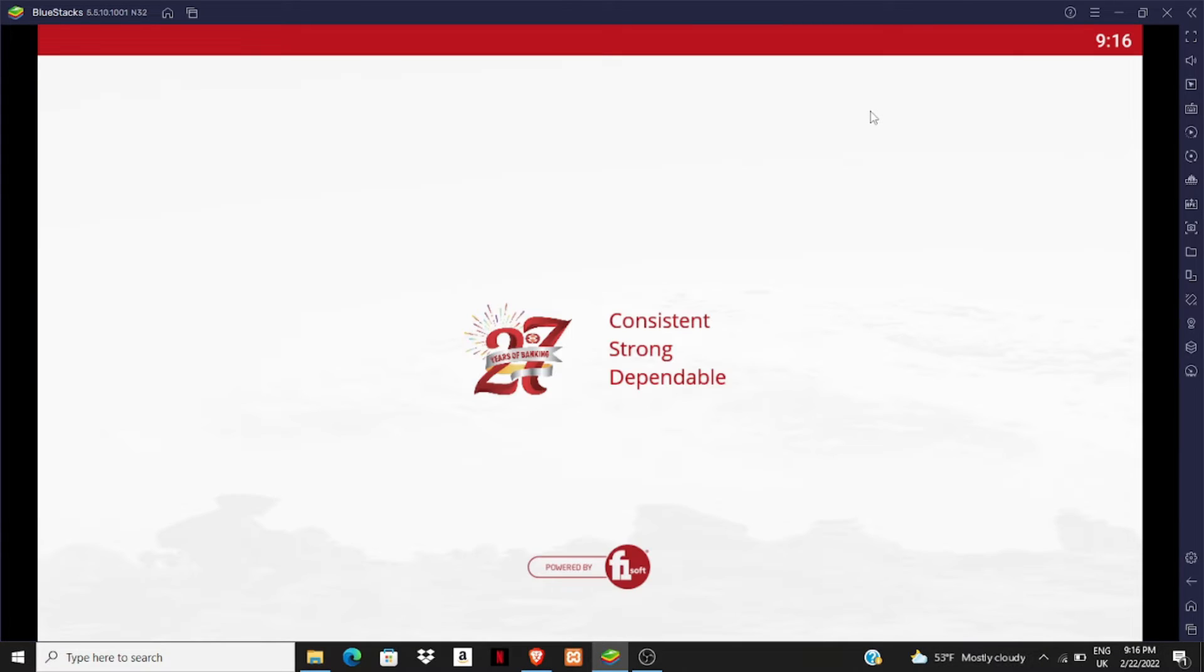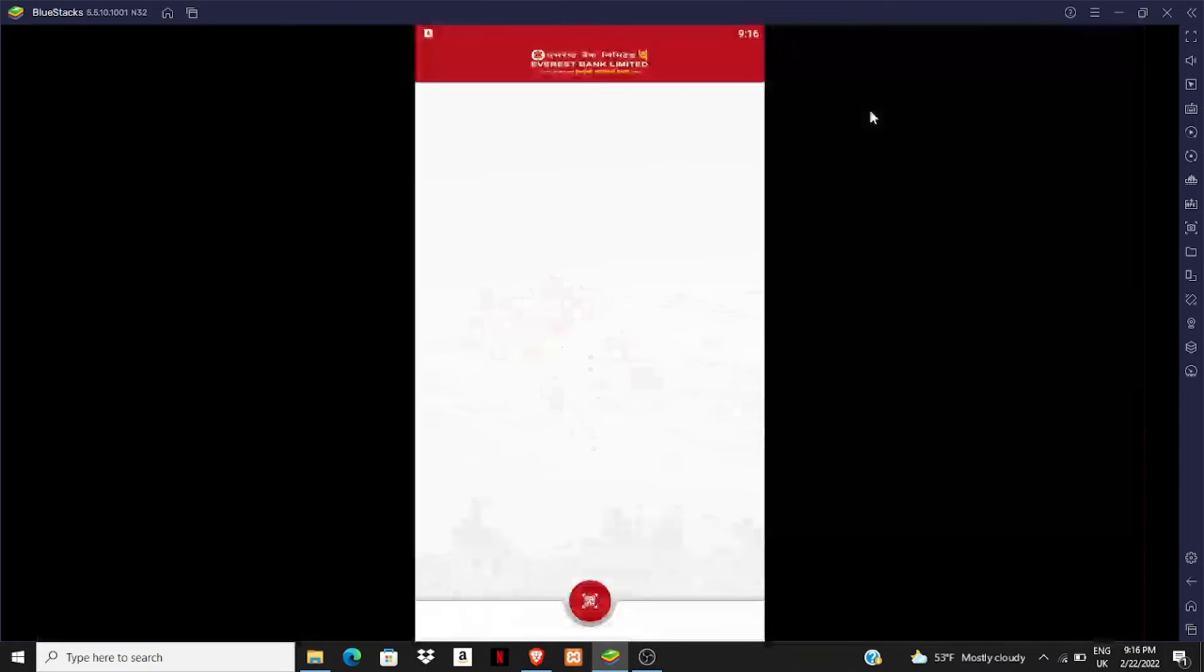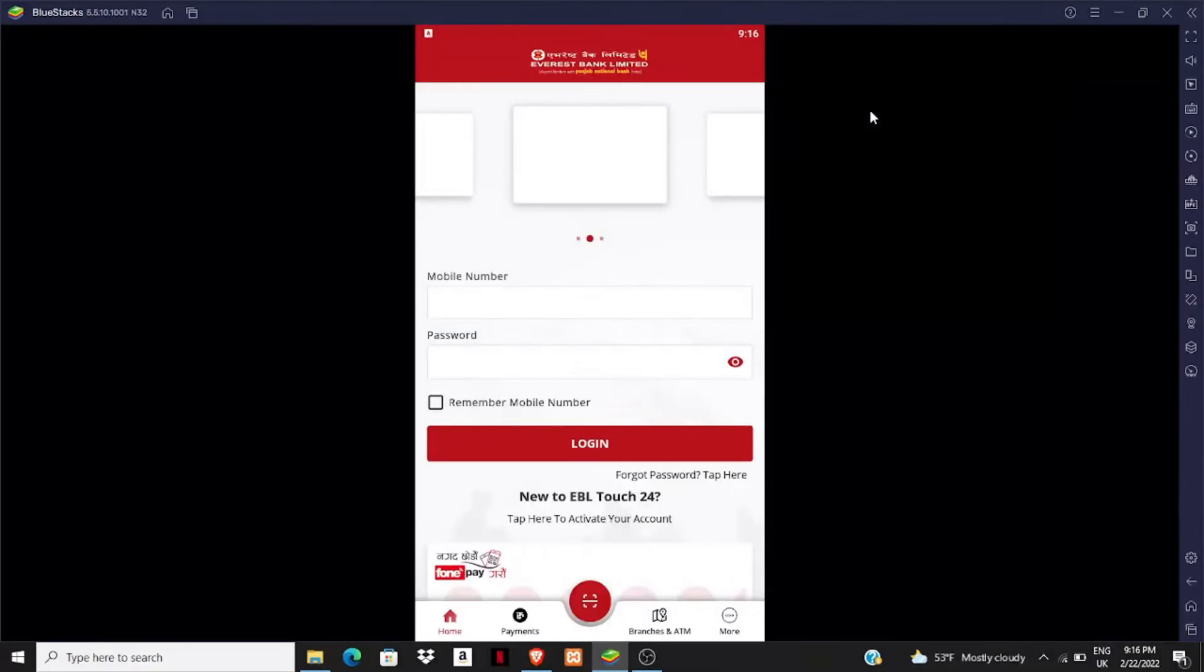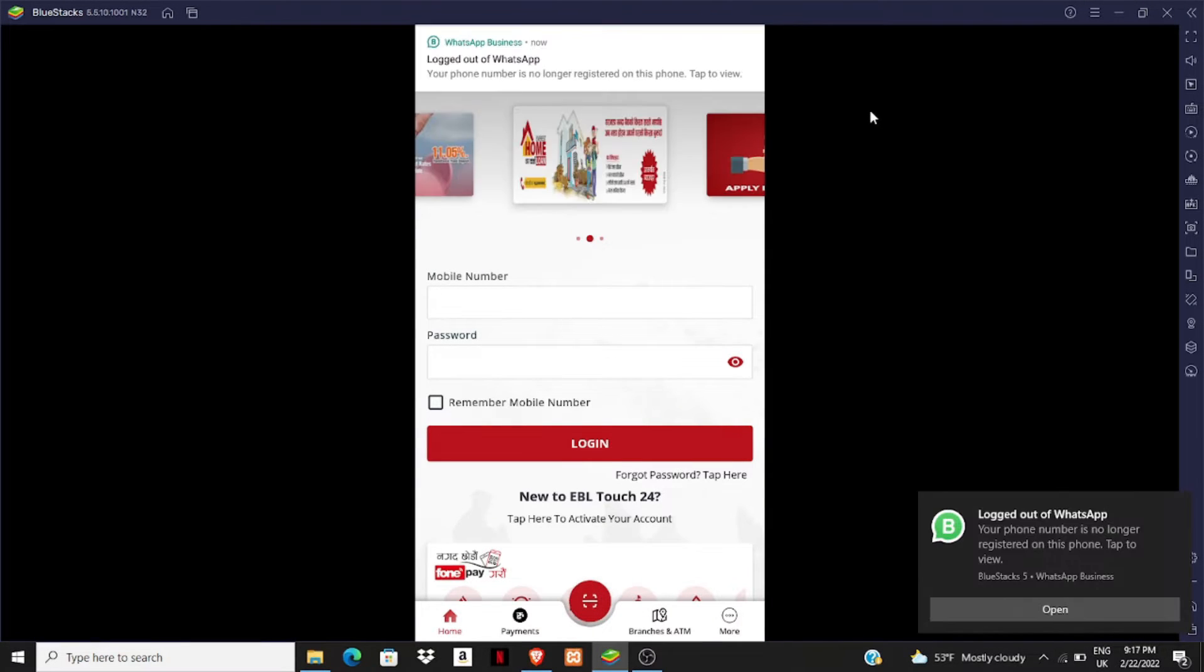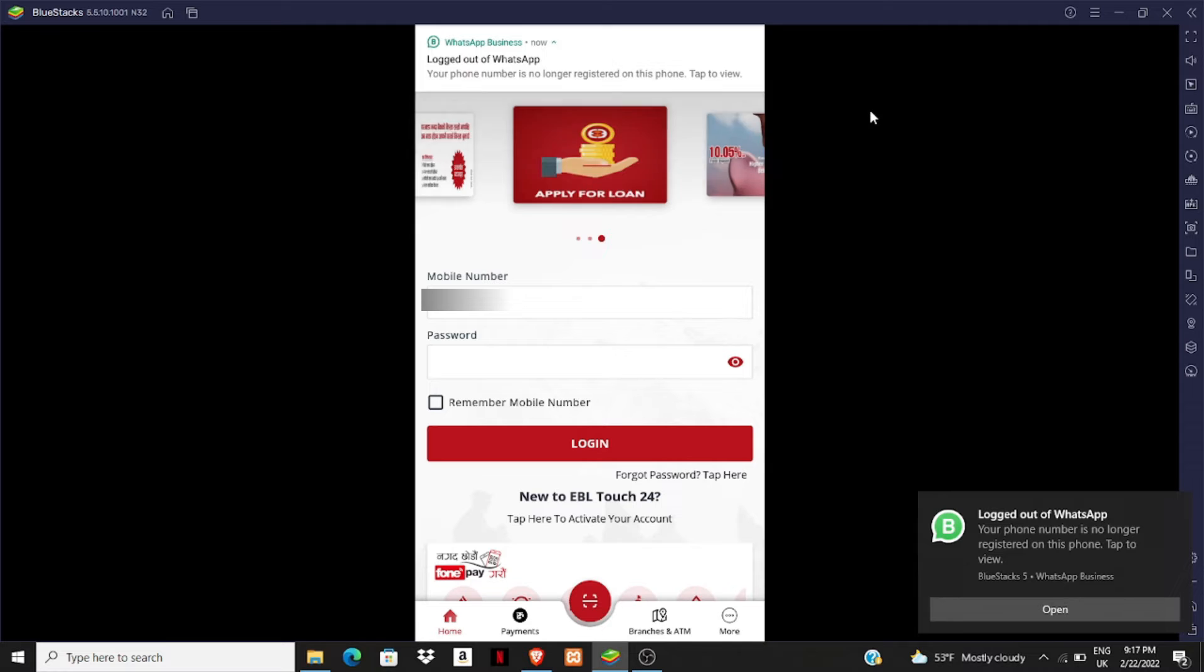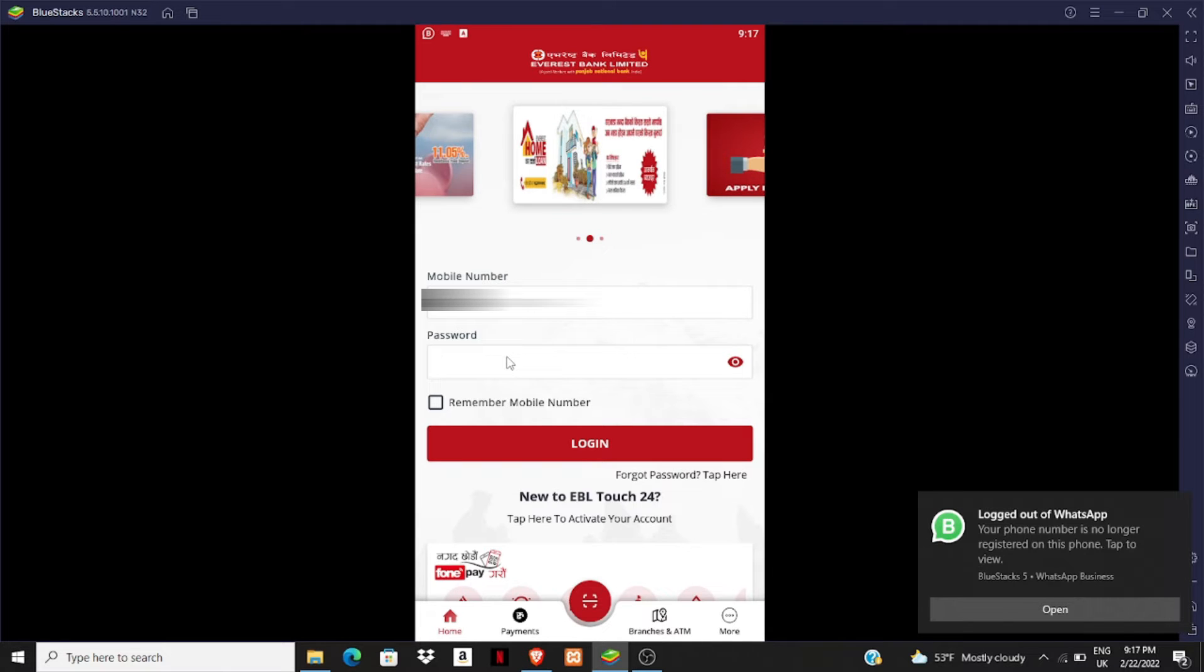It is a joint venture of Punjab National Bank, which is located in India. Punjab National Bank holds 20% equity shares of the bank. First of all, you have to give your mobile number here and a password. If you don't have an account, you can click on this tab here to activate your account.